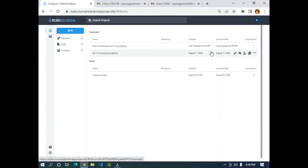Hello guys. In this video I'm going to show you how to send automated email to respondents in KoboToolbox. What we are going to do is first create a simple form, then connect the API of the form to Google Sheets, and in Google Sheets we are going to make use of an extension to send automated email to respondents. That's the three-step process.